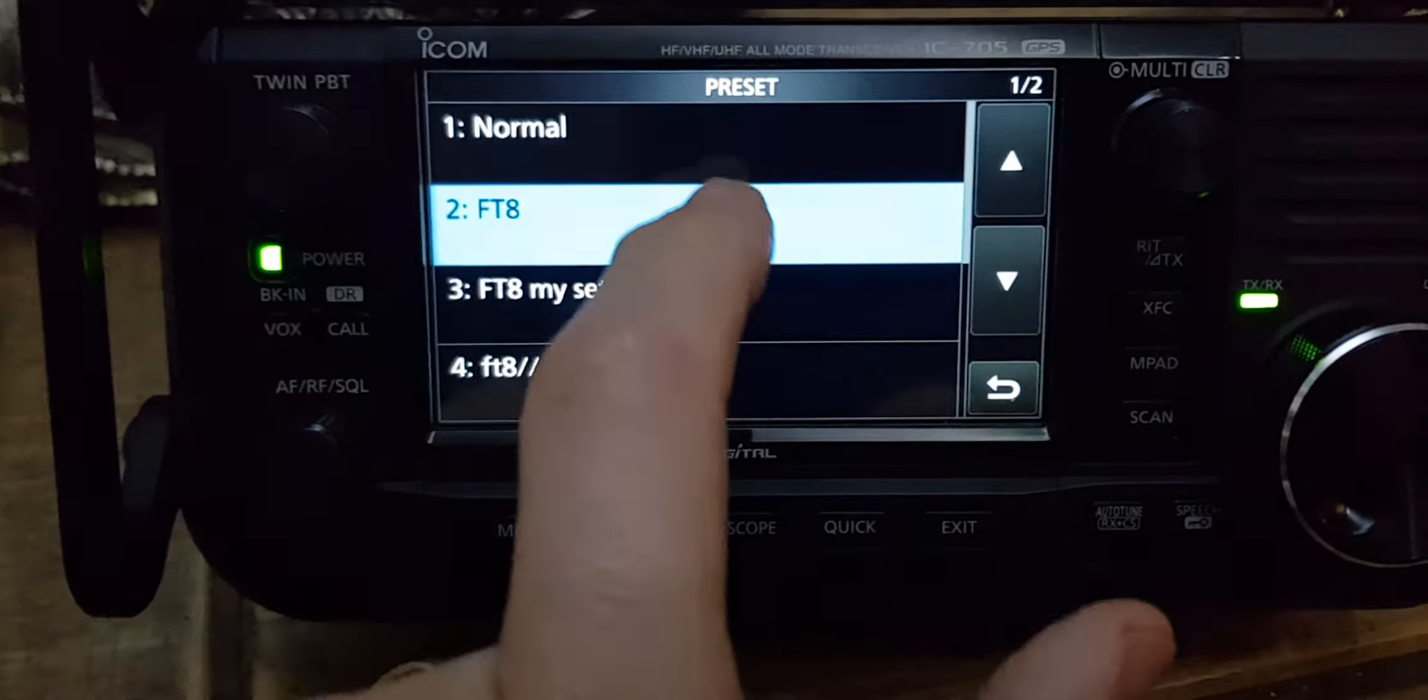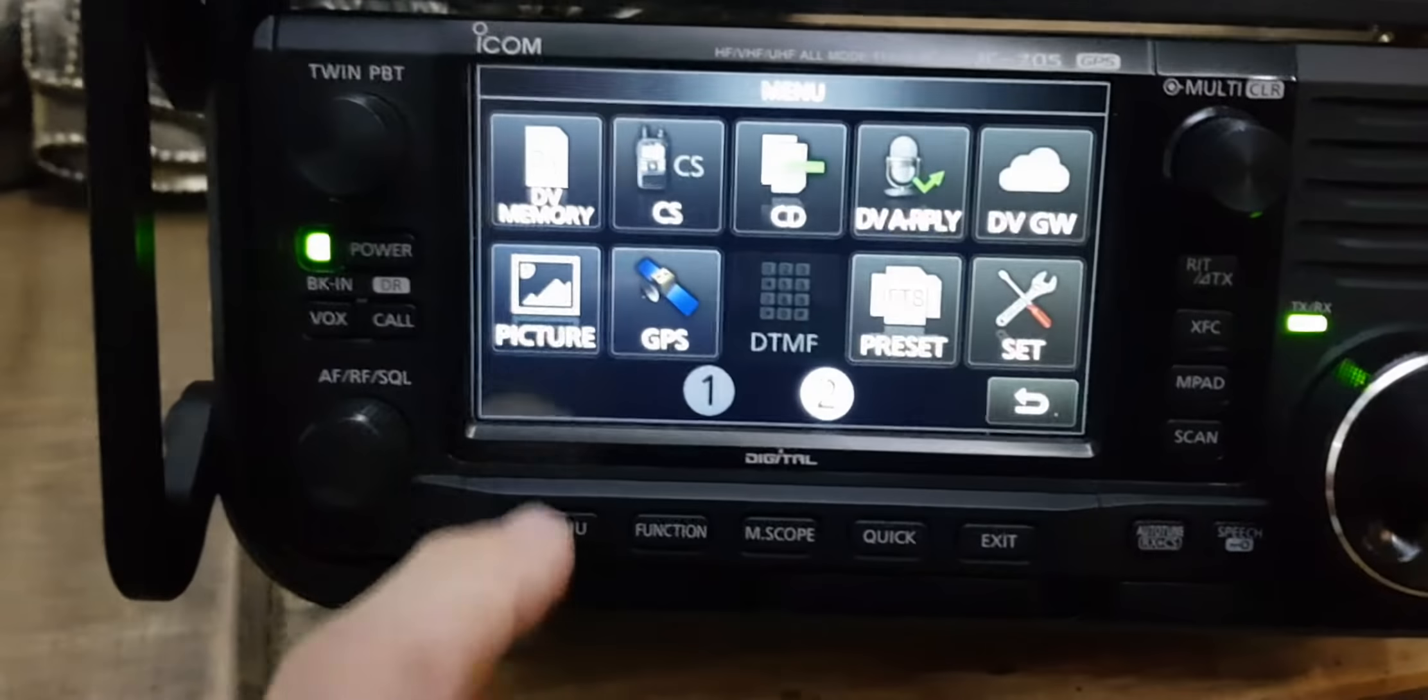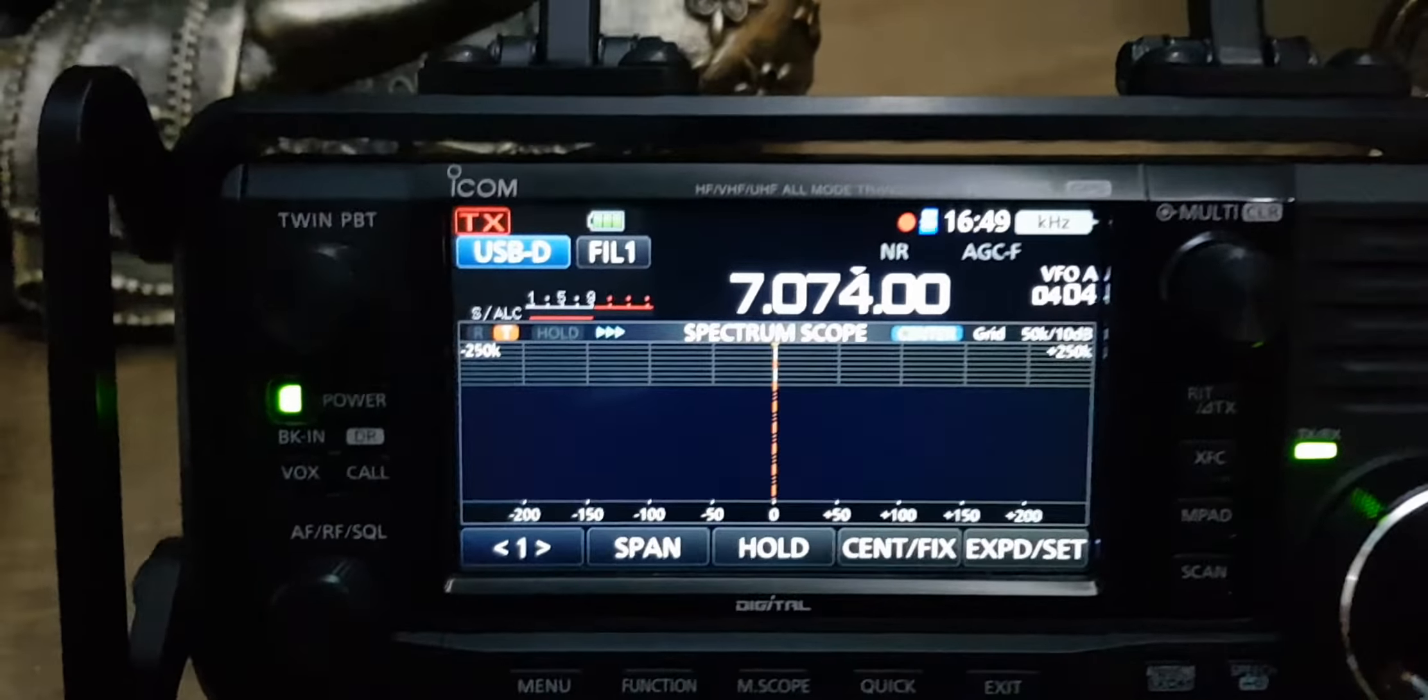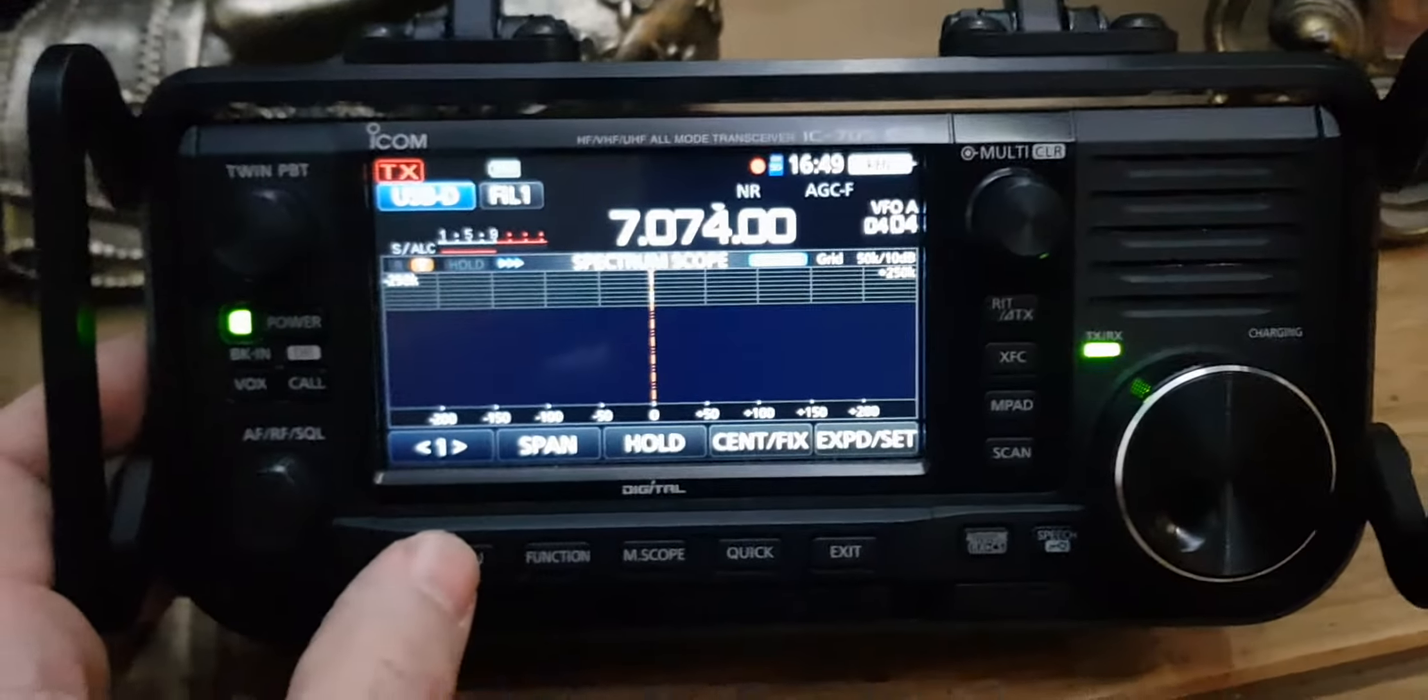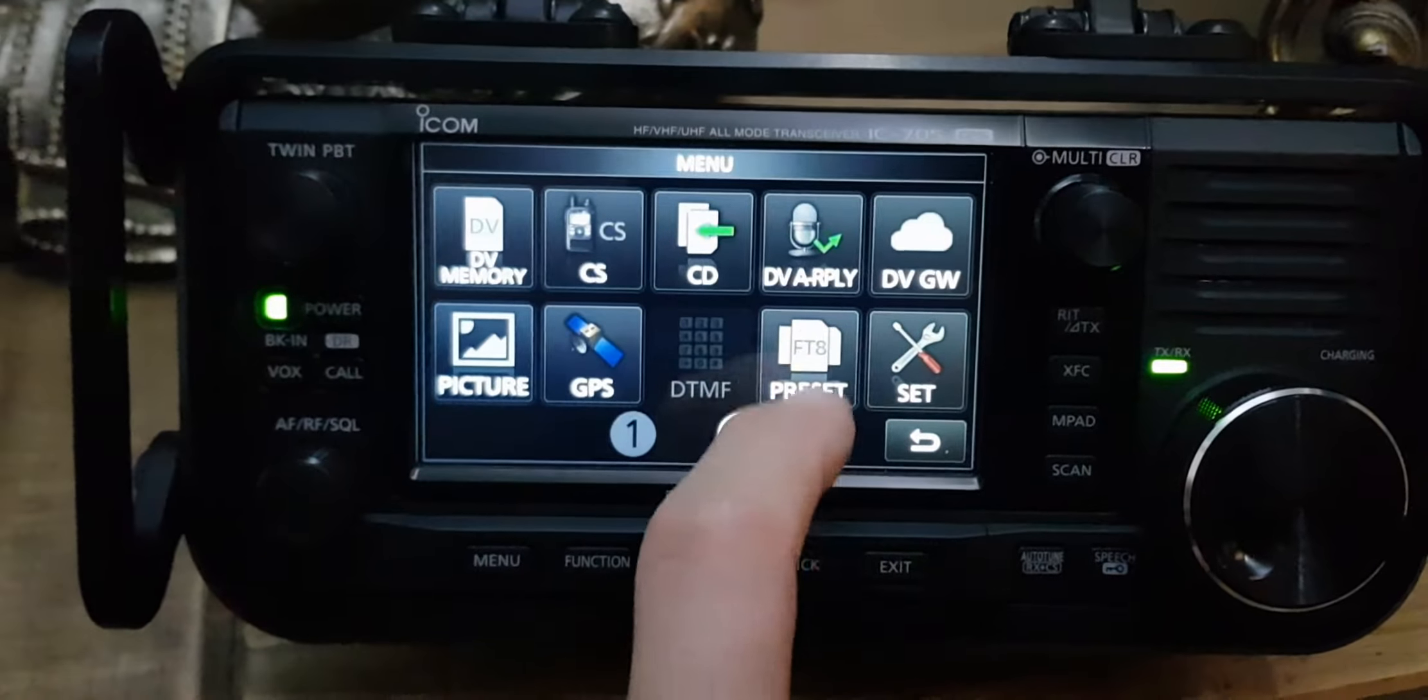It's actually a group or memory bank for groups of settings. Out of the box you have normal, of course, but then you have the pre-programmed one by ICOM which is called FT8. If I select that and click yes...